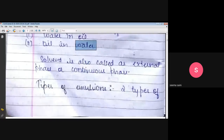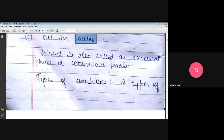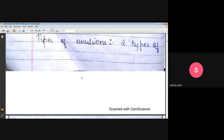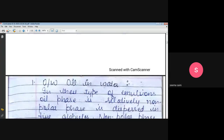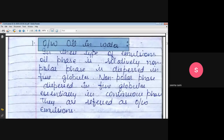The solvent is also called the external phase or quantitative phase. This is also known as the continuous phase. There are two types of emulsions. One is O by W, that is oil in water type.